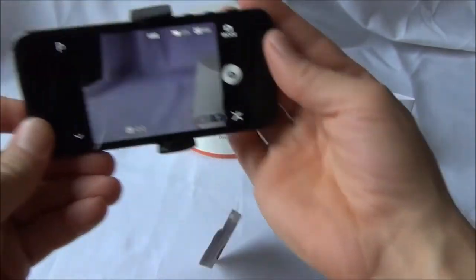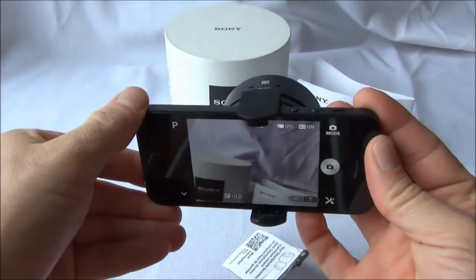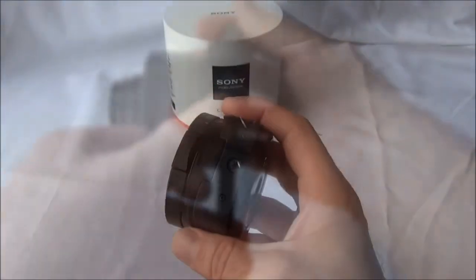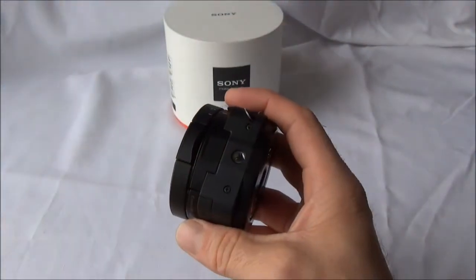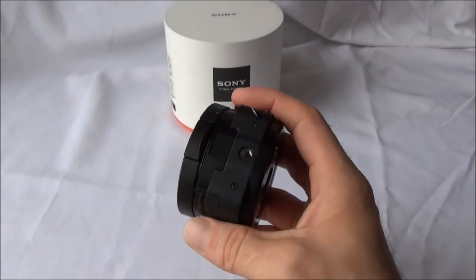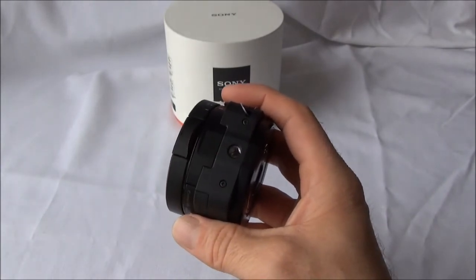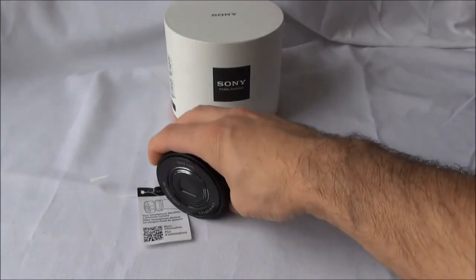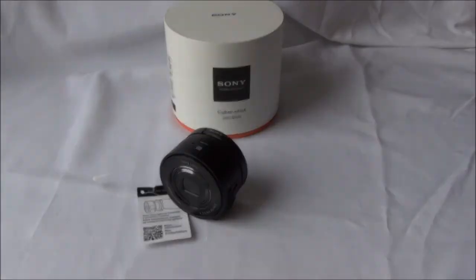The QX10 also has a standard tripod thread, so it will fit any tripod as well as monopod. This has been how to connect your Sony DSC QX10 to your iOS device. Thank you very much for watching.